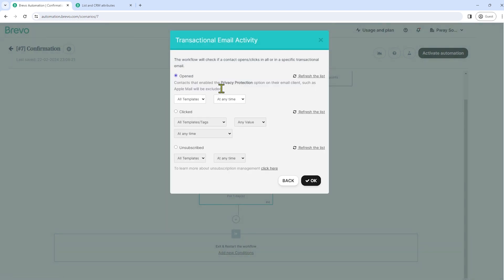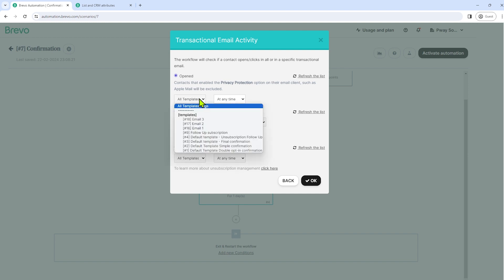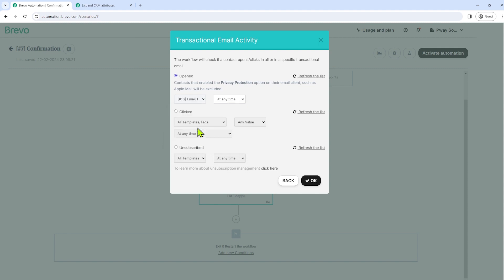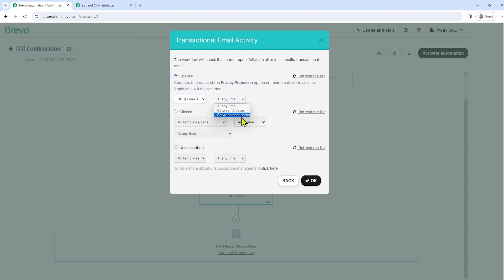And let's select transactional email activity. So we have here open, click or unsubscribe. So I've mentioned that we're going to use open. So we actually have here different email that we can choose from. So let's select the email one. So if that subscriber opened email one anytime, or we can actually choose between two dates or past dates. So let's just select anytime. Click OK.